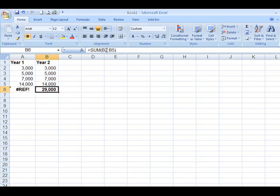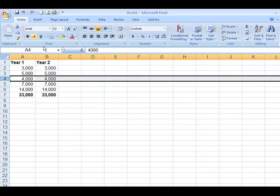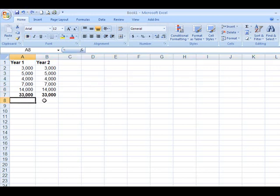This is correct, B2 through B5. Originally B2 through B6. What do I do to fix this? I click on the undo. So we've got that there.